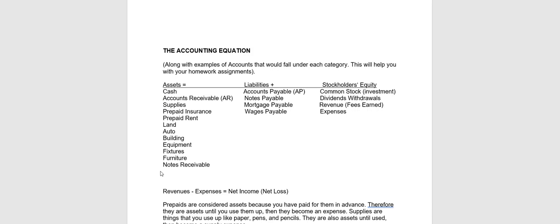Asset examples are listed here. Assets are cash or other items that we own that have value. Note that accounts receivable is money that somebody owes us.